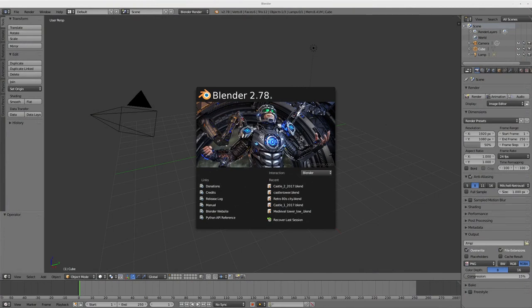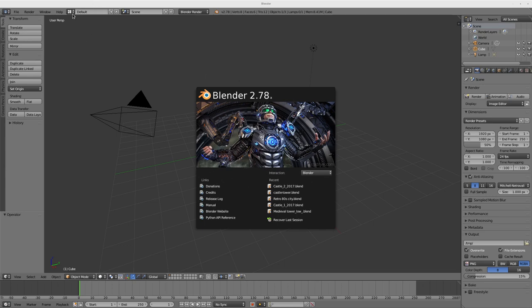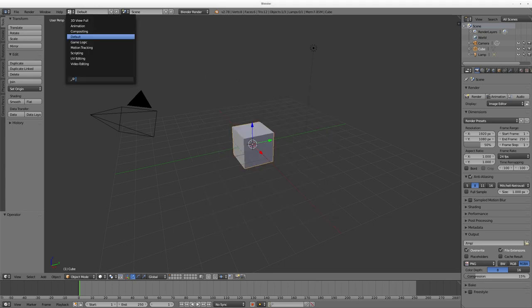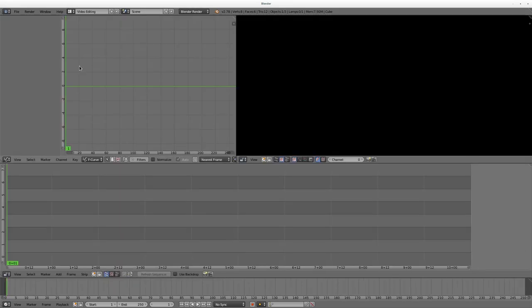We're going to be working with Blender 2.78a in this video and we're going to do some video editing, just some basic stuff. Last video we looked at trimming clips and importing them. Today we're going to be looking at doing different types of fades. I'm going to go up here and choose this dropdown and go into the video editor, also known as the sequence editor.